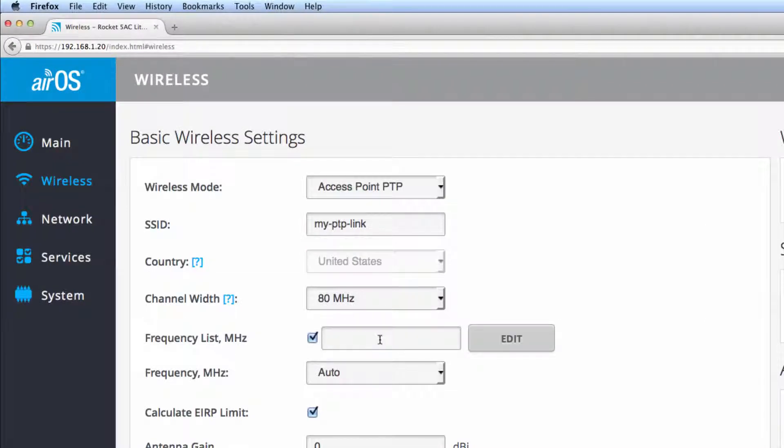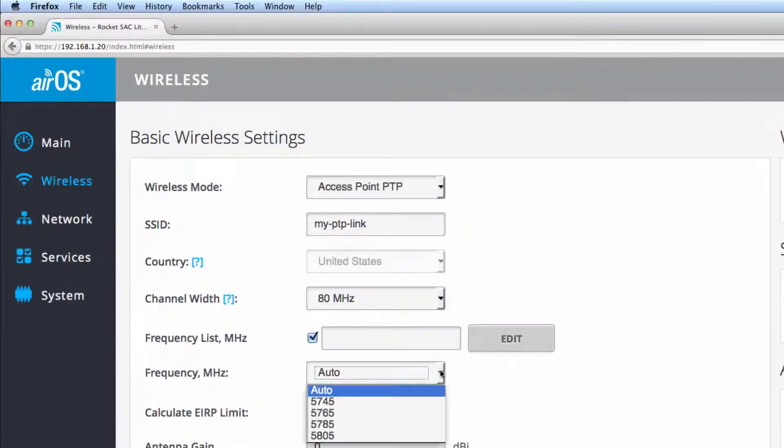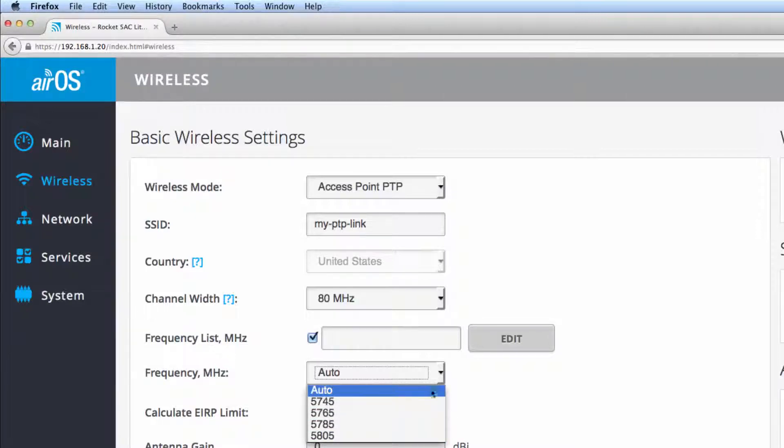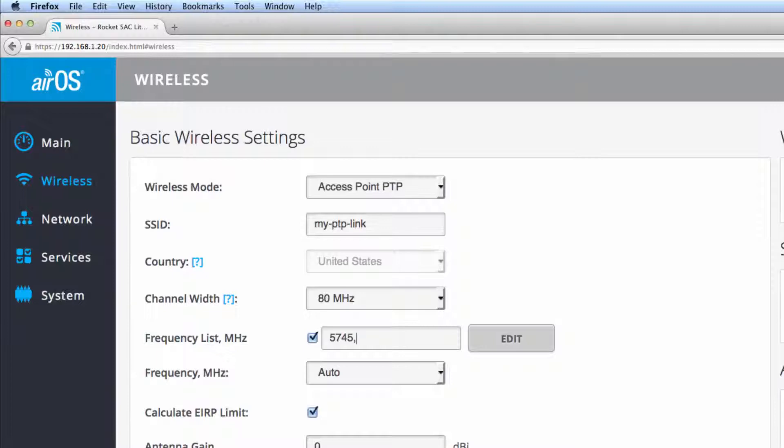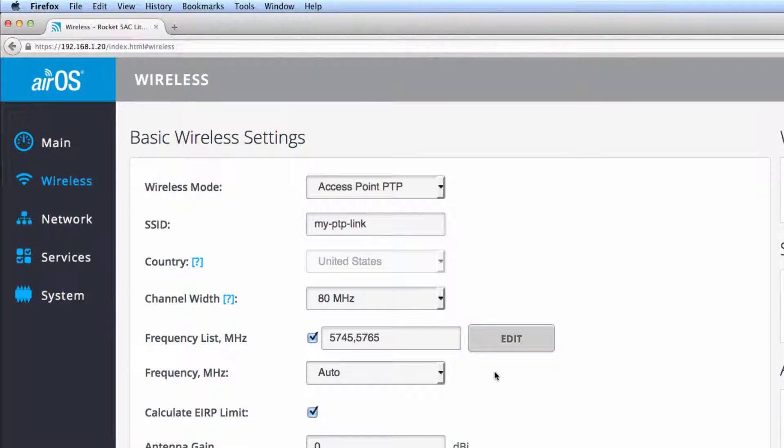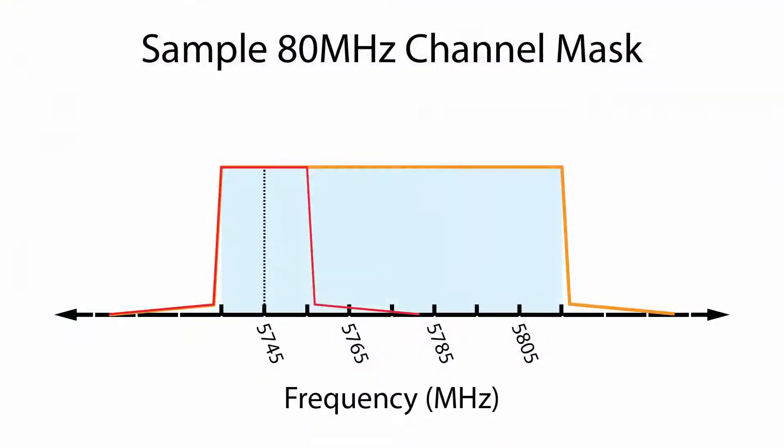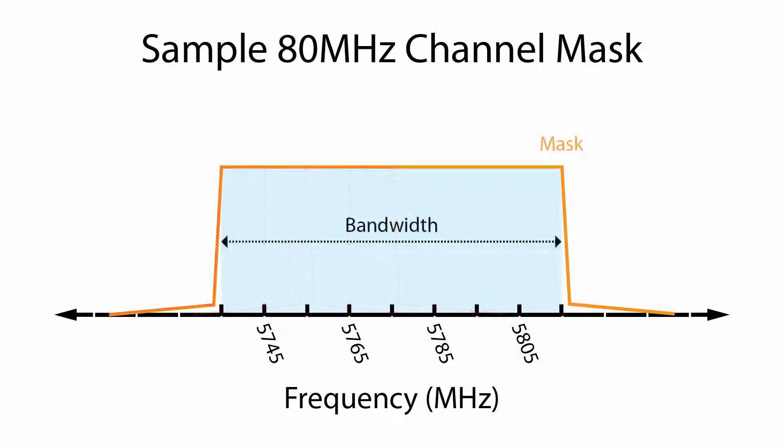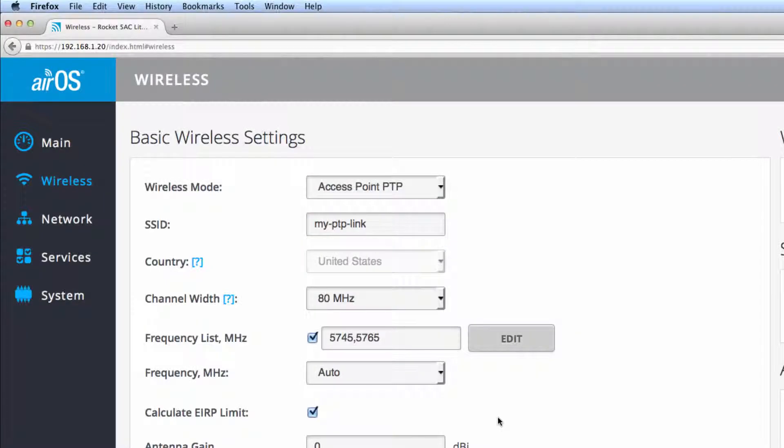While optional, adding channels to the frequency list specifies possible frequencies on which the AP may broadcast. When auto is selected, the AP scans all possible frequencies and selects the clearest channel at time of boot to begin broadcasting. Although I've defined 5745 and 5765 as possible center channels for my 80 MHz point-to-point link, the entire 80 MHz channel width is still used when passing traffic between AP and station.